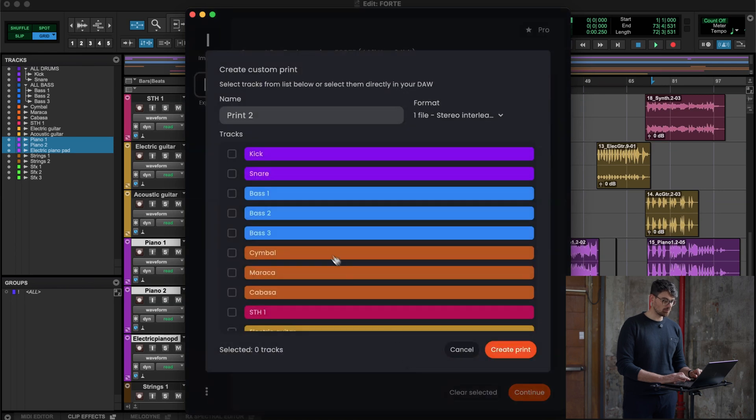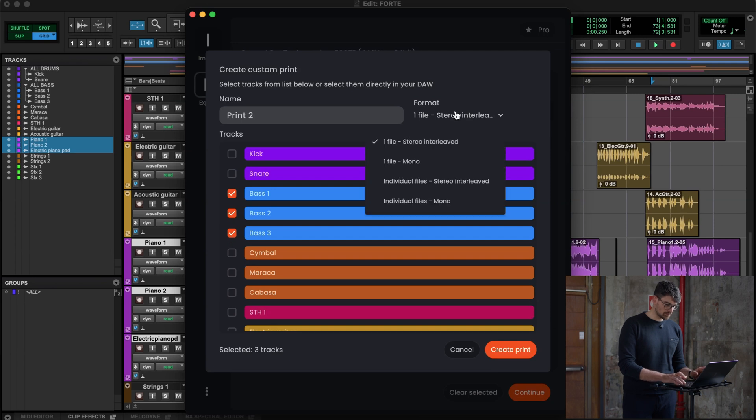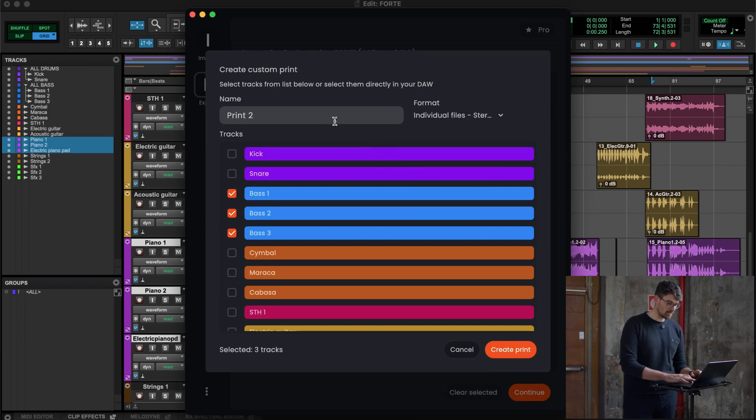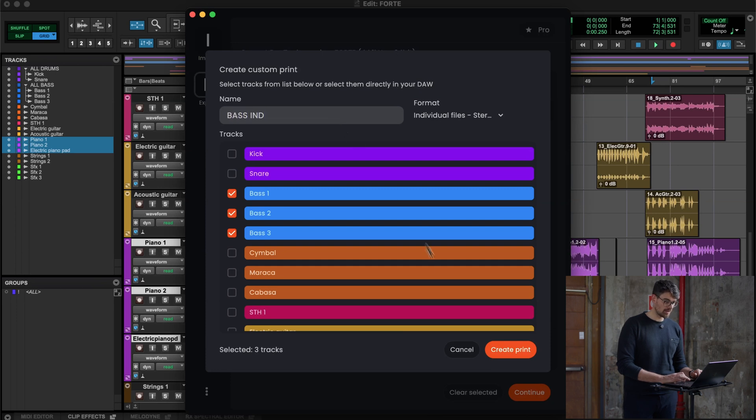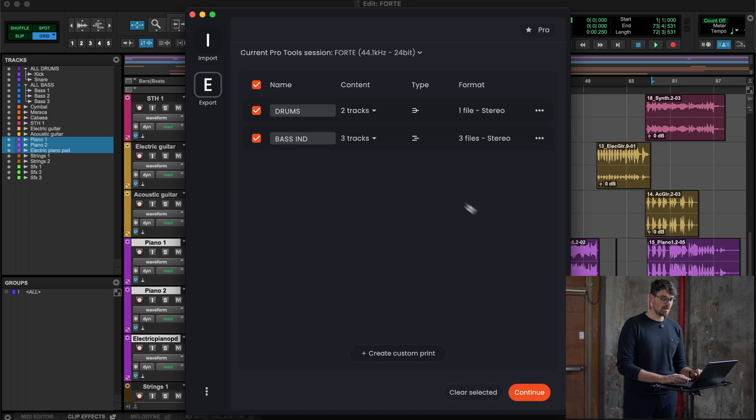When I create custom print two, all the basses, let's say that I want to have them as individual tracks. What I need to do is just rename it bus int, so I will remember it later. Individual files, stereo again. As you can see, this time we have three output files because it will be sequentially exported, and you also see this from the icon.